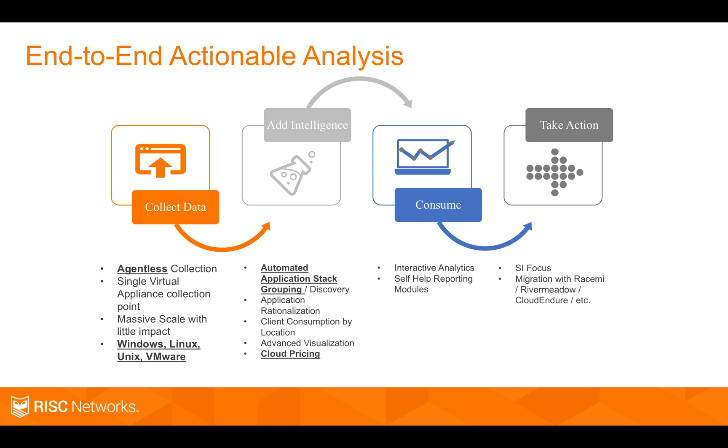In the add intelligence phase, and then you guys have some very nice reporting that you can use and you can give to your customers and let them log in and see in the consumption phase.